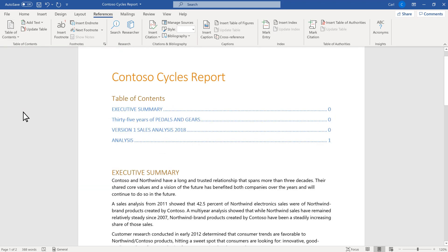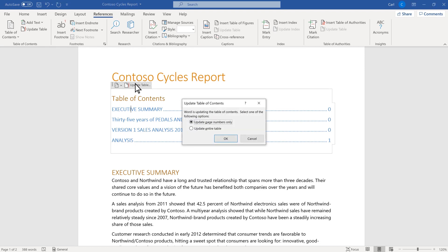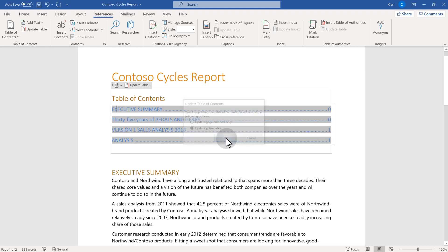If you continue to work on your document, you'll need to update your table. You can do that by selecting it and choosing update table, then update entire table in the dialog box that appears, then select OK.